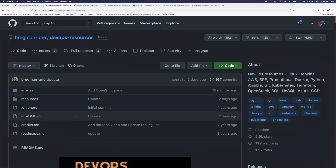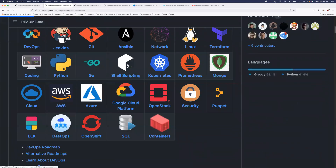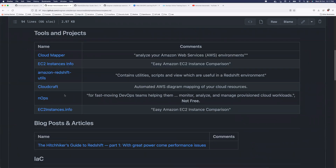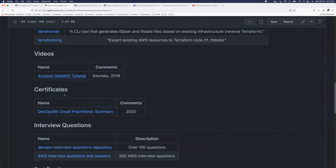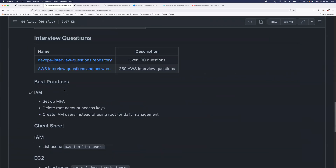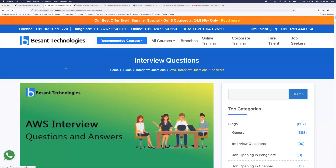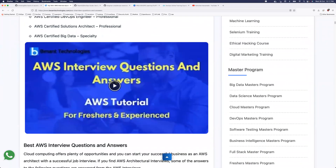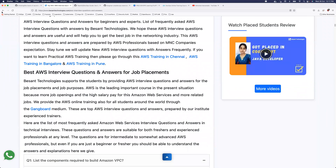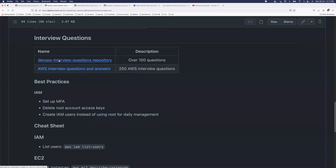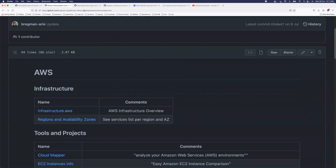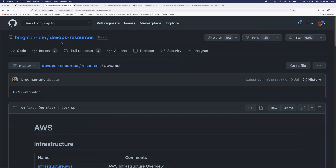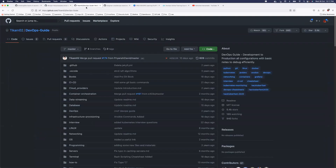Many people ask me how to start with AWS. These are the repositories where you can start with AWS for zero investment — you don't have to spend a single penny. For example, come here, click on AWS interview questions and answers, and you have everything: general questions, AWS certification-related questions and answers, best practices, and more. So that's the second repository — DevOps Resources by Bregman.